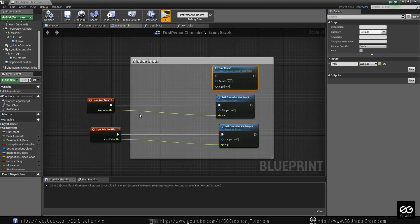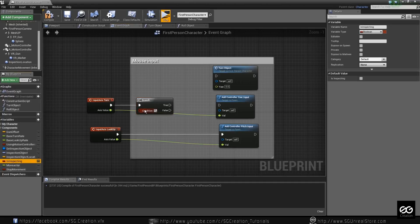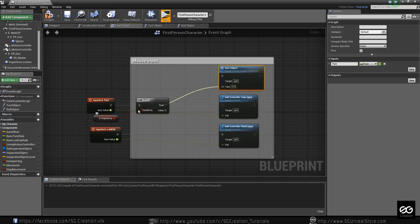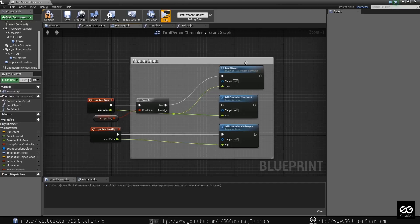If we are inspecting something — is inspecting yes. If we are inspecting something, then we want to move the player. So this will also use where the player is. We want to move only that object. So you can make a re-route — double click, make it re-route. If inspecting is true, then we want this. If not, then we want this.